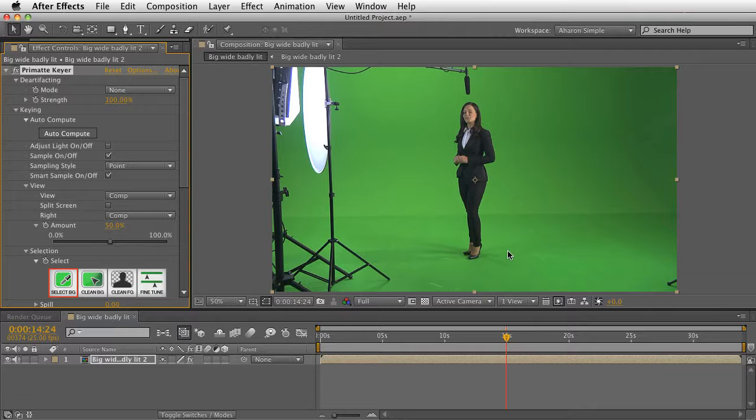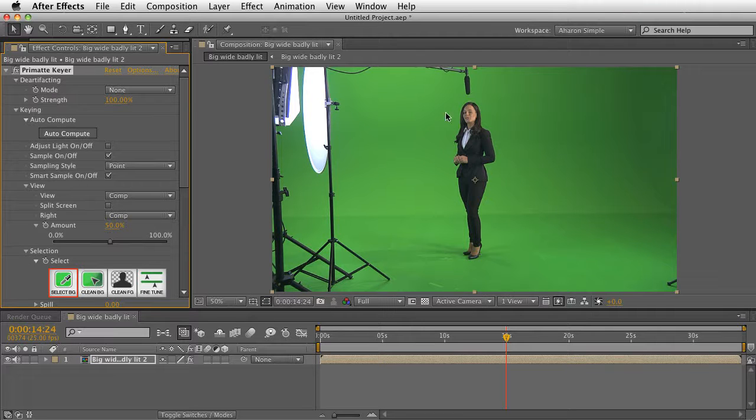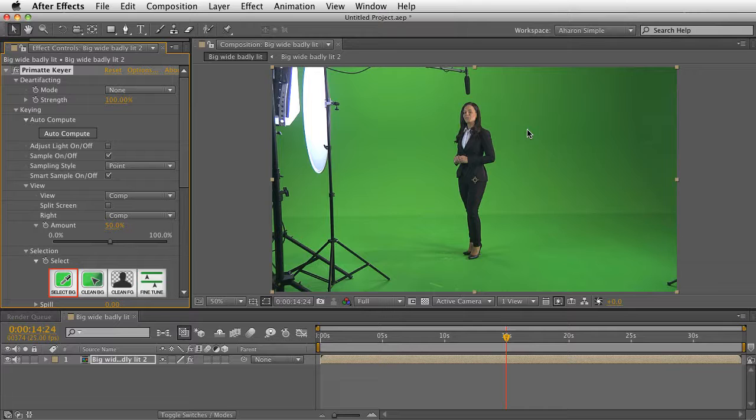Now granted, a lot of the problems you're going to get rid of when you are keying is going to happen when you do a garbage mat. You're going to cut out the actor or actress, or whatever it is you're keying, and just have a small area that you're going to be working with.